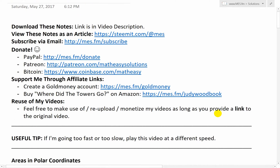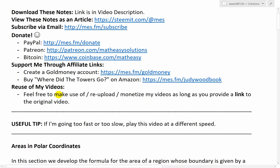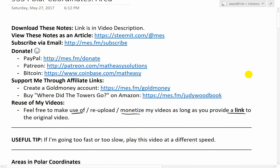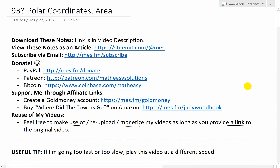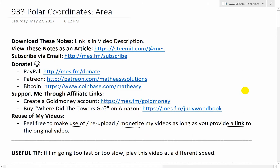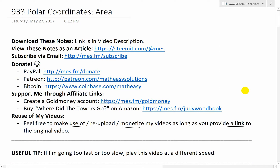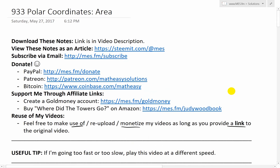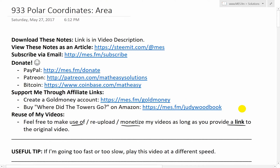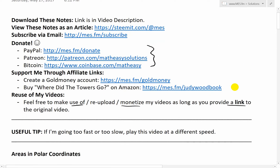Before I get to it, just want to make a slight note about reuse of my videos. Feel free to make use of, re-upload, or even monetize my videos as long as you provide a link to the original video. I thought might as well, especially since the adpocalypse on YouTube where pretty much all videos have had their advertising cut down and barely anyone's YouTube videos make any money. So might as well just let you share them, re-upload, do what you want — just please provide a link to the original video. Also consider supporting me through PayPal, Patreon, Bitcoin, and through my affiliate links.